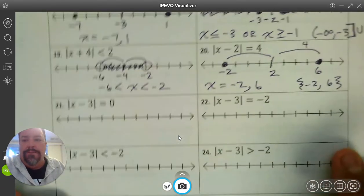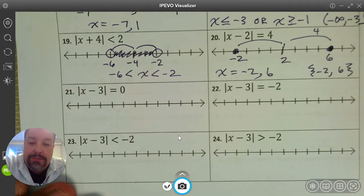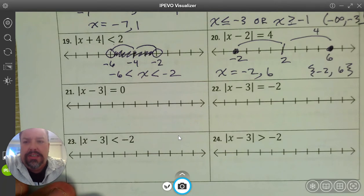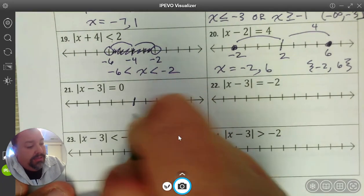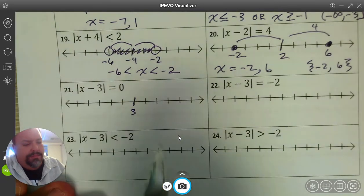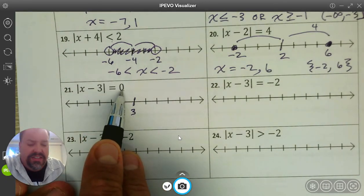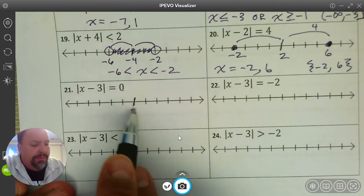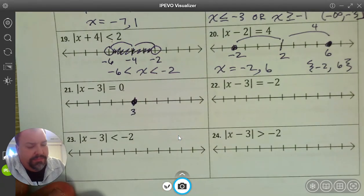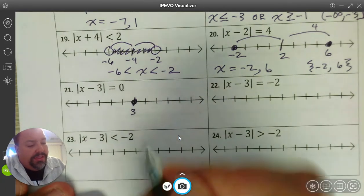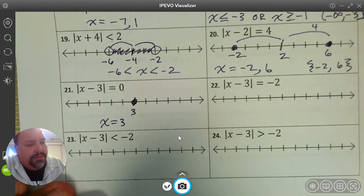Down to 21. The last four are special cases. This is our first one: absolute value of x minus 3 is equal to 0. We start with the center at 3, but this time our distance is 0. If we start at 3 and walk 0 units, we're right where we started — we're at 3. So this is a special case because it only has one solution: x equals 3.